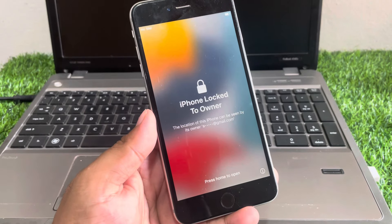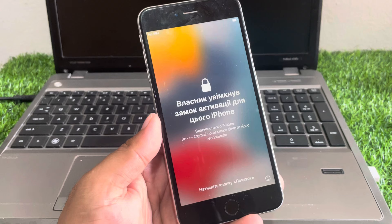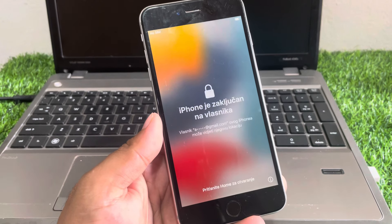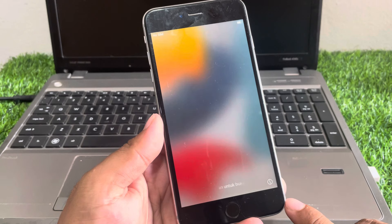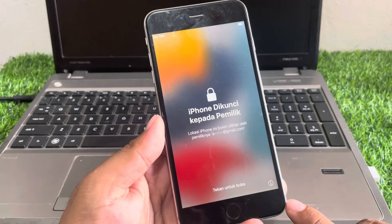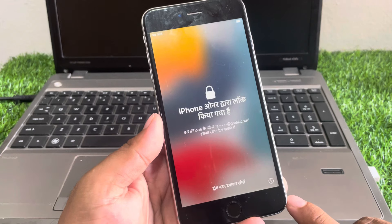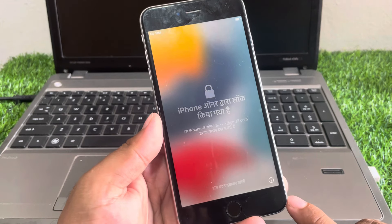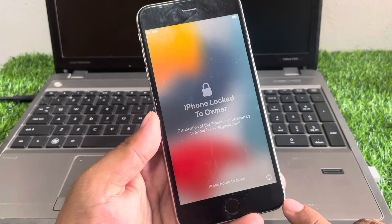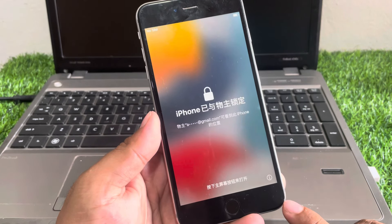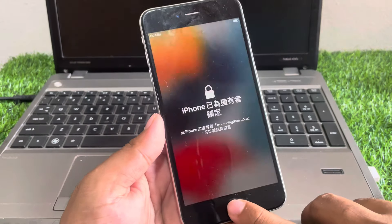Hey guys, welcome back to my YouTube channel Fix My Apple. In this video I'm going to show you how to fix iCloud locked iPhone. If your iPhone is locked with iCloud, it shows 'locked to owner.' iPhone shows activation lock, iPhone stuck on 'locked to owner.' Keep watching the video until the end and follow all steps to fix iCloud locked iPhone and remove Apple ID from iPhone without Apple ID and password.